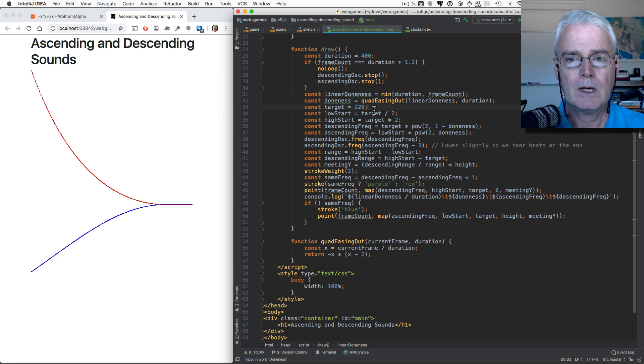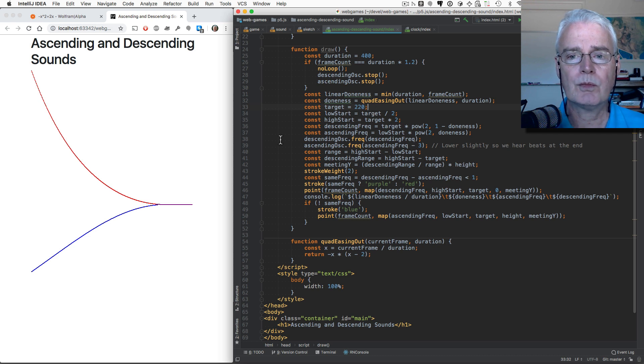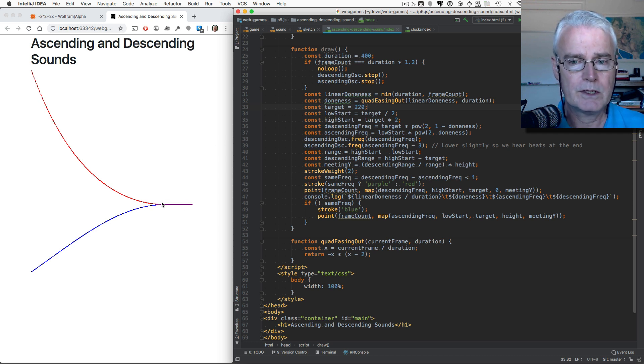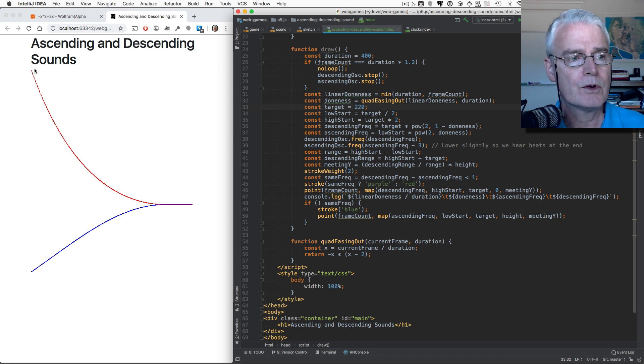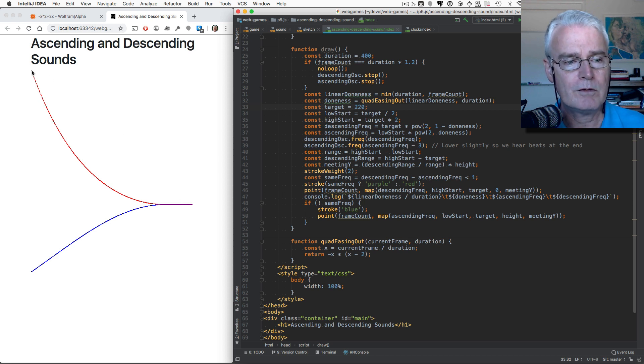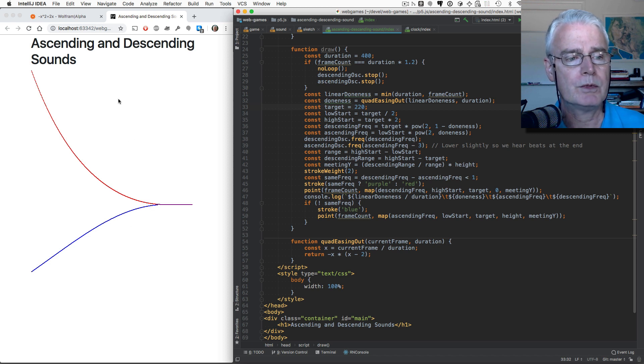And then target is 220, that's hertz, that's the frequency, the number of cycles per second for the sound waves. This is 220 right here. The first sound starts an octave above. The other sound starts an octave below, and they work their way up.